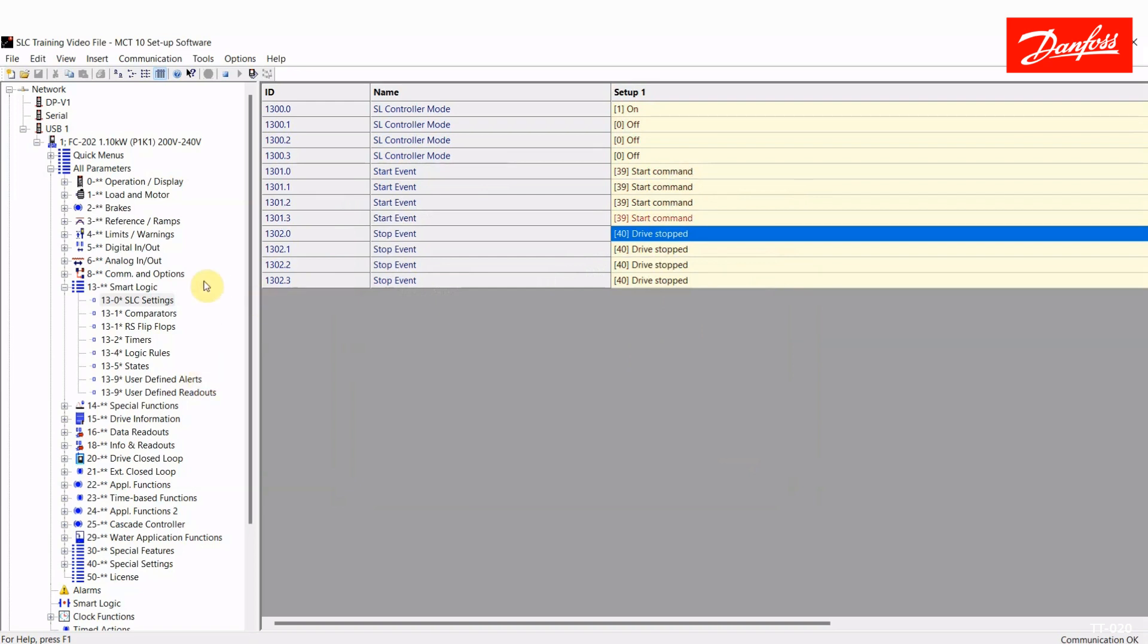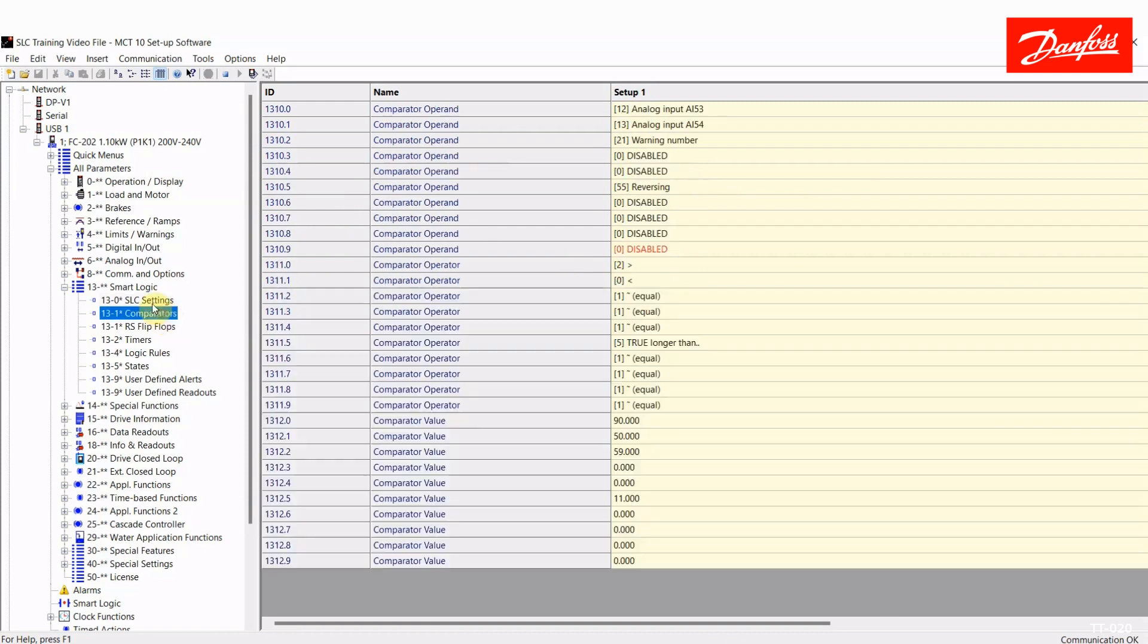For now, I'm just going to step through all the parameters in the SmartLogic and explain the functionality of them. So to start out, we have comparators. These are pieces of logic that again can be used in a sequence or just attached to a physical output.